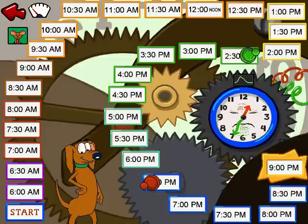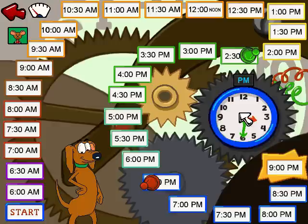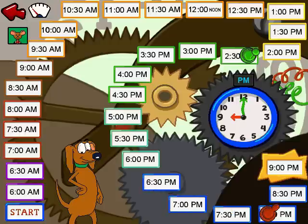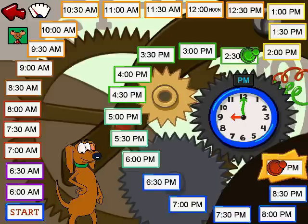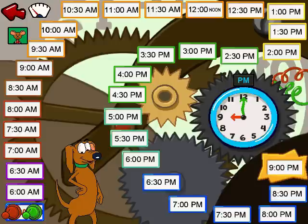Now it's my turn. I'll guess that the clock says 4 o'clock p.m. Oops, guess I was wrong. The clock is showing 3:30 p.m. It's your turn now — go ahead and click on the clock. 9 o'clock p.m. — that's right, you got it! You win! I'll get you next time.